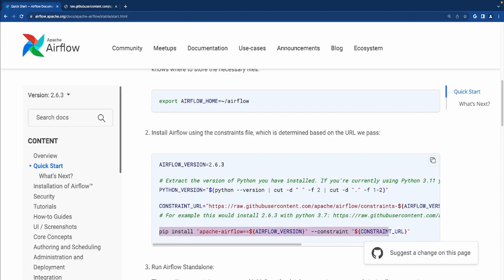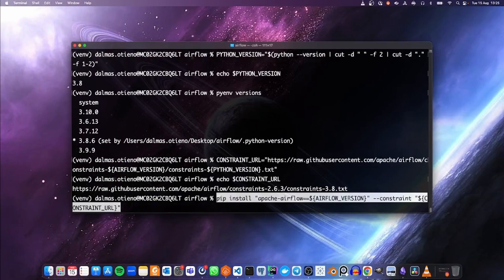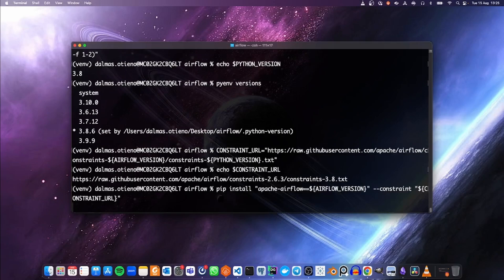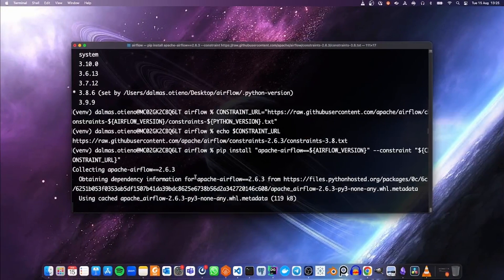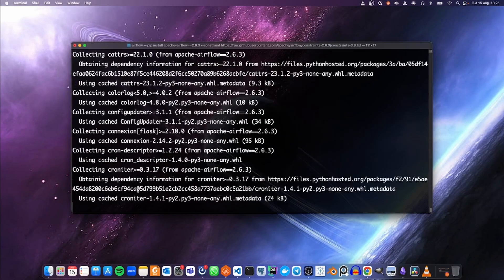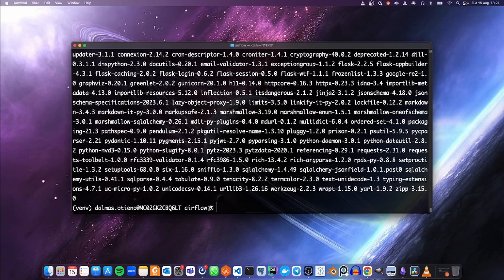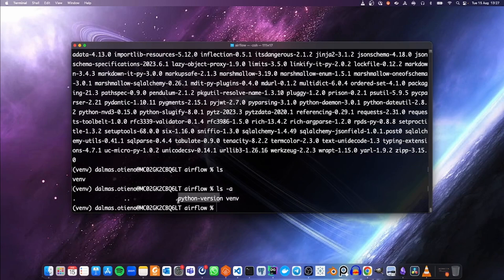The next thing we are going to do is to install Airflow. This is `pip install apache-airflow` with the version and then the constraints. I'm going to leave the link to this documentation in the description so you can follow along. This installation is going to take a bit of time depending on your internet speed, so I'm going to speed up the footage. The installation is complete — we can check our folder to confirm what is inside. We currently have two folders: one defining the Python version and the virtual environment.